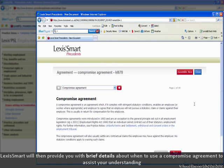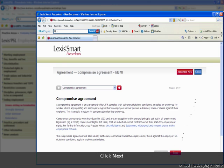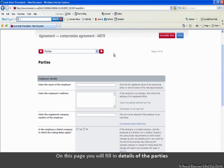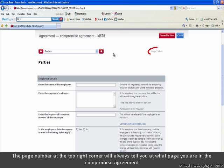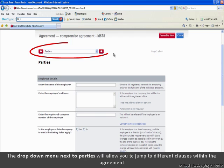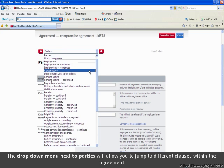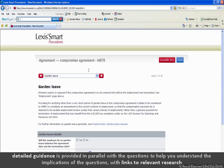Lexis Smart will then provide you with brief details about when to use a compromise agreement to assist your understanding. Click Next. The interview style document creation process makes creating precedents simple and quick. On this page, you will fill in details of the parties. The page number at the top right corner will always tell you at what page you are in the compromise agreement. The drop-down menu next to Parties will allow you to jump to different clauses in the agreement. Detailed guidance is provided in parallel with the questions to help you understand the implications of the questions, with links to relevant research.